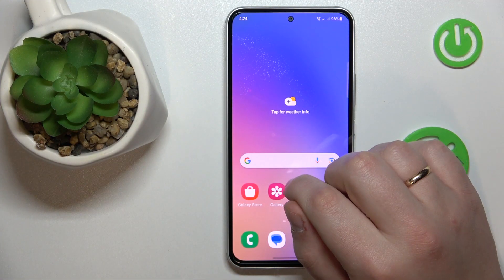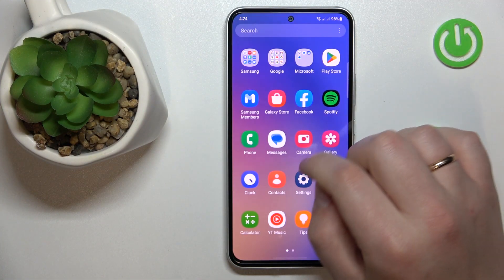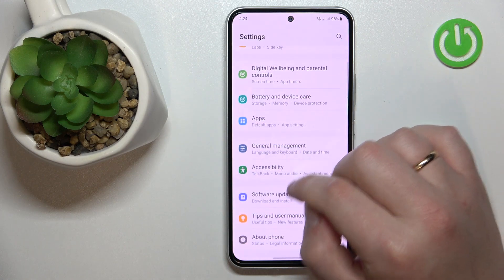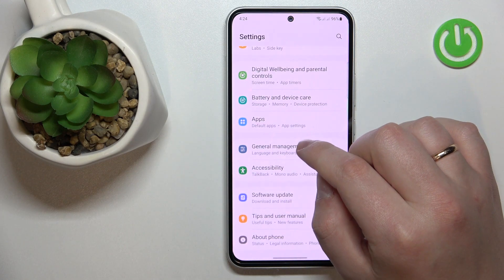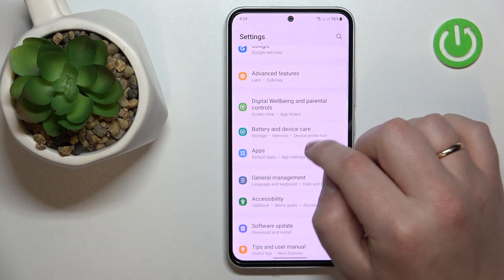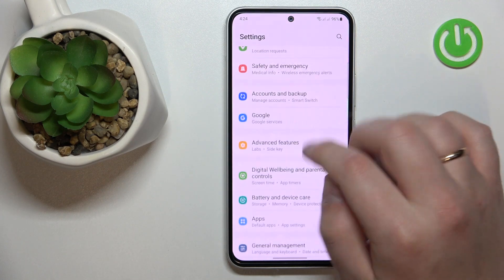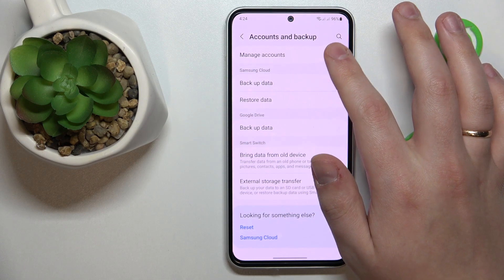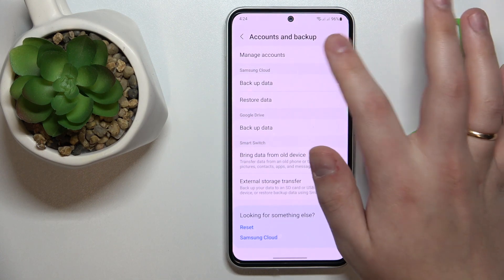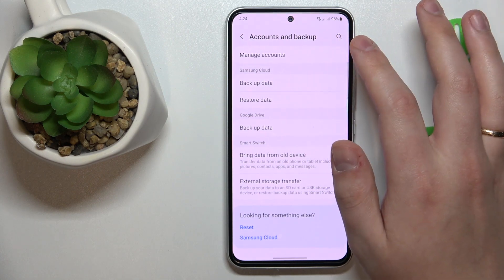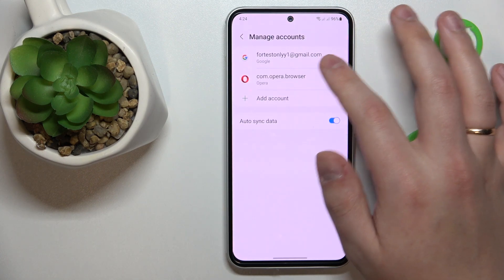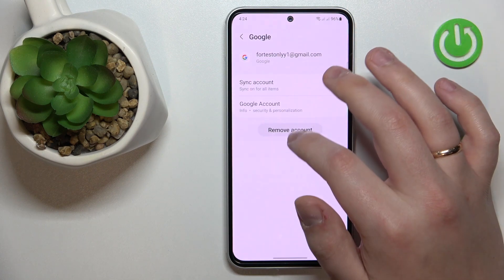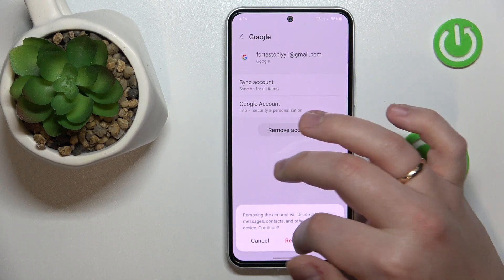To start, you will need to open the Settings app, then enter the Accounts and Backup section. From there, go to Manage Accounts, and if you have any Google accounts added, you will need to remove them.